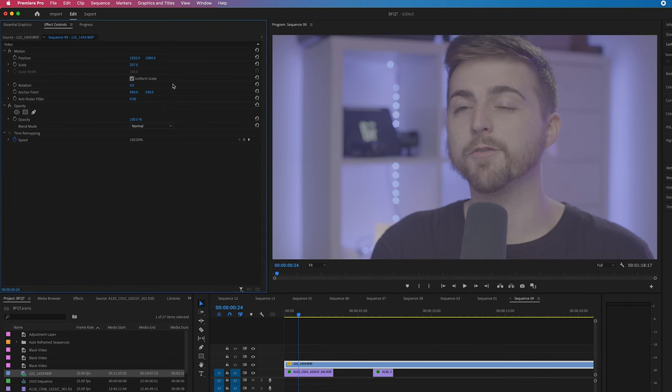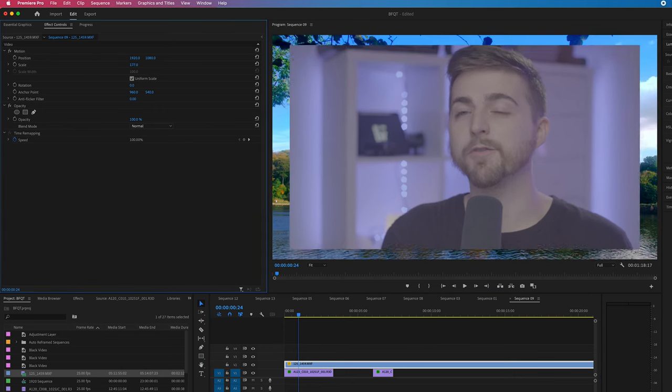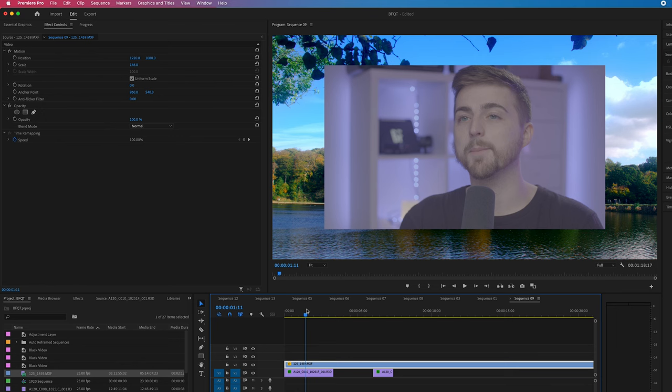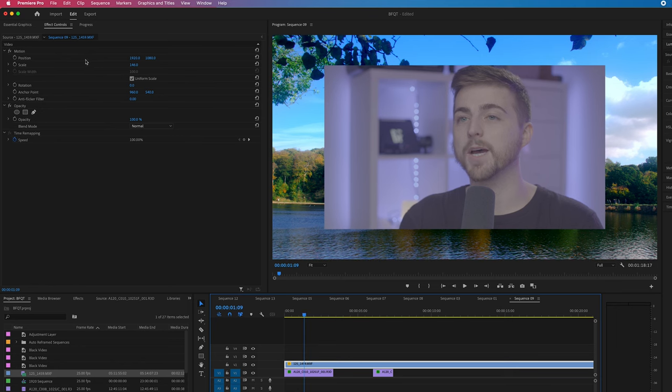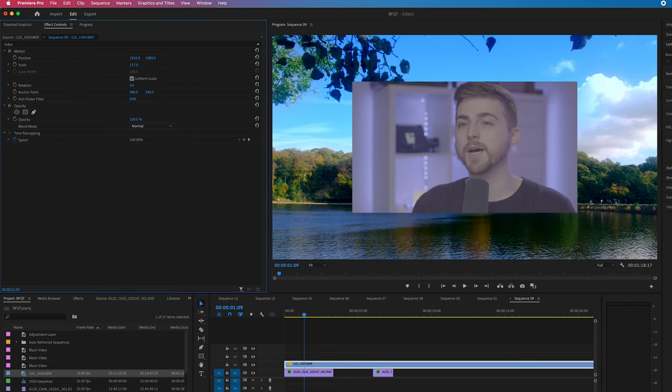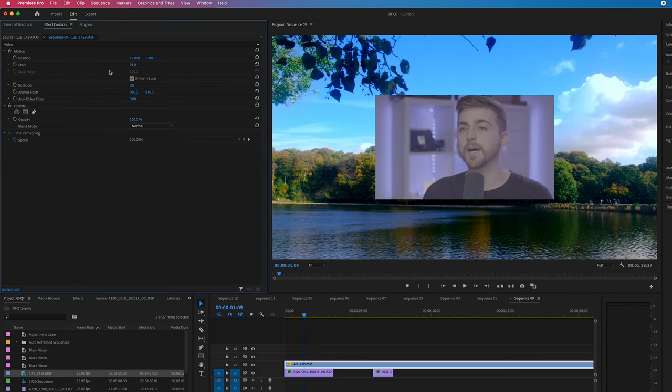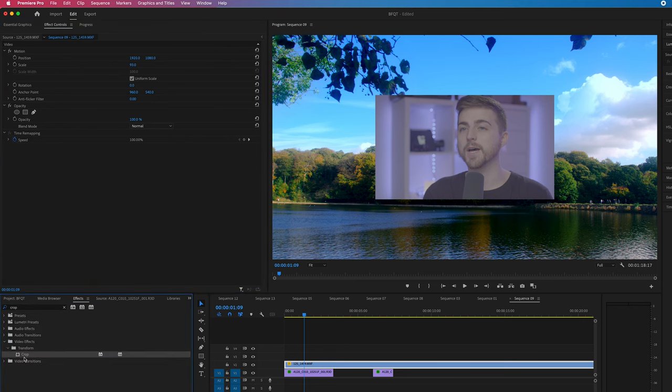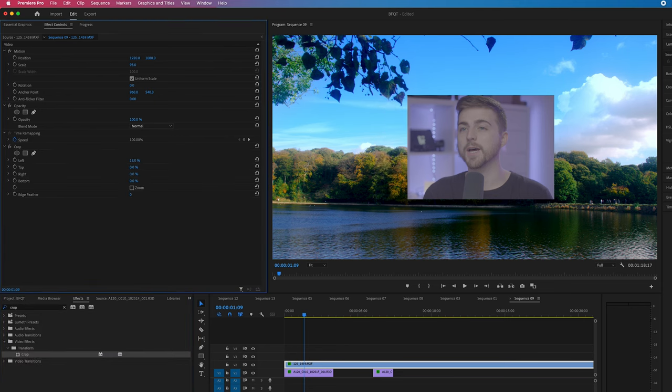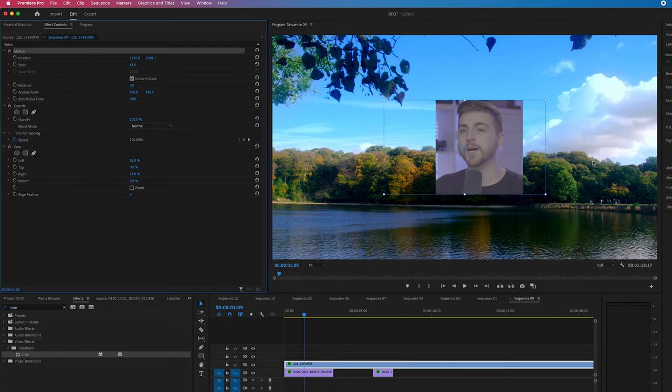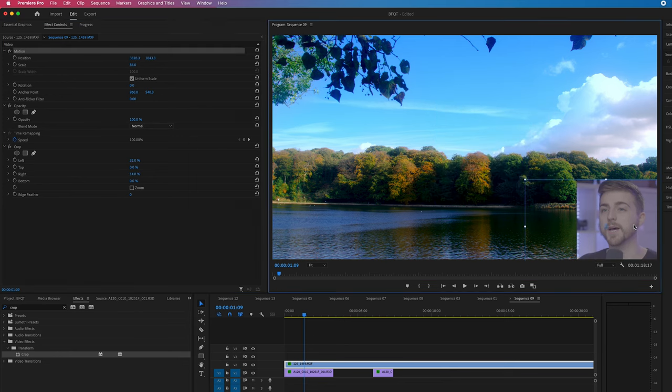Then go into effect controls and pull the scale down to a more sensible size. You can search for crop in effects, drop that on, increase the left and the right, scale it down, and pop it in the corner.